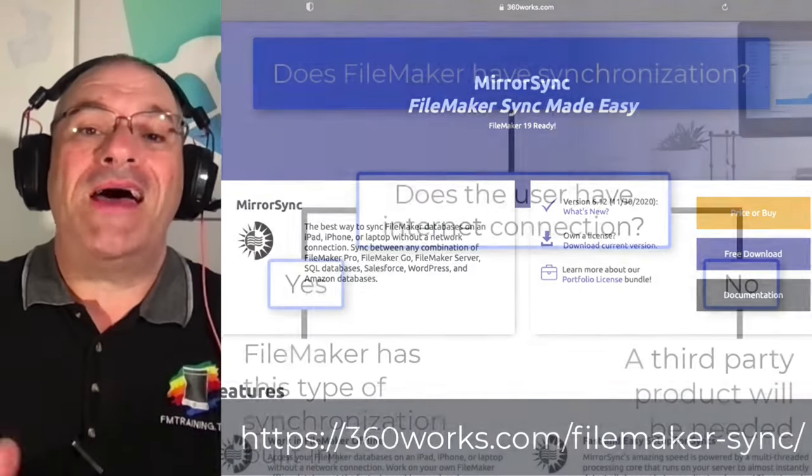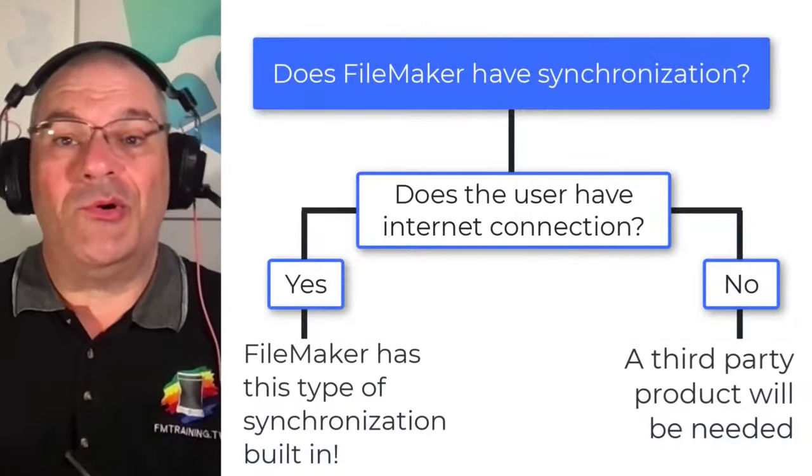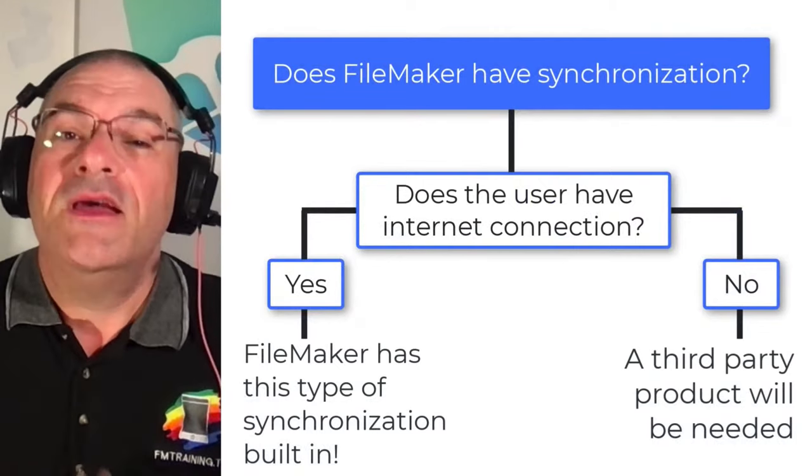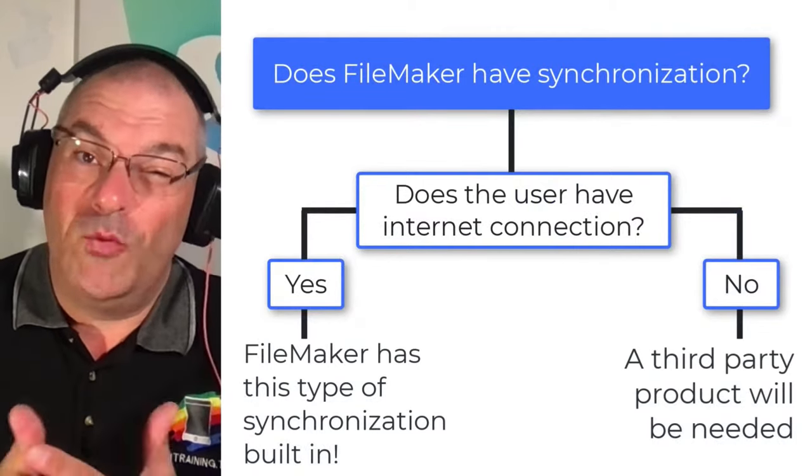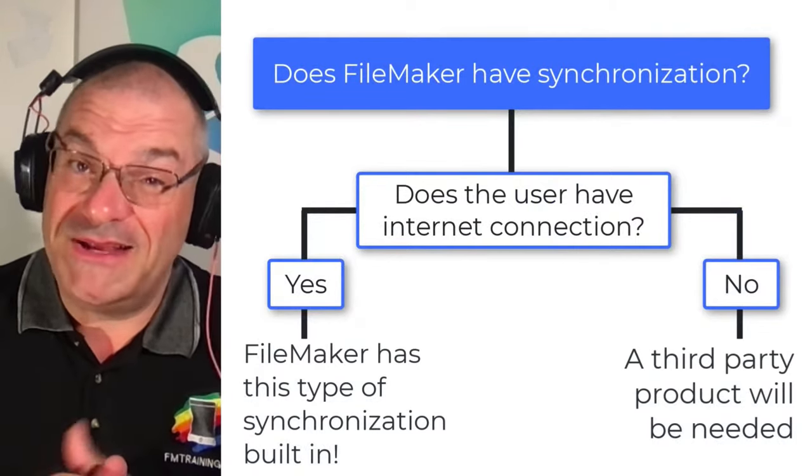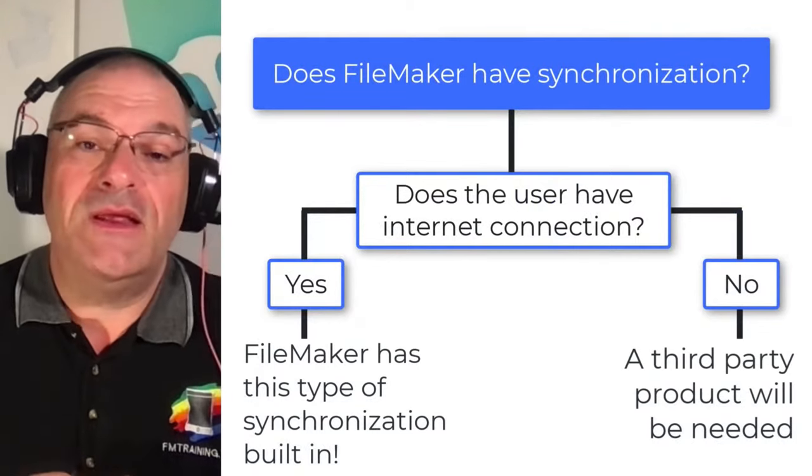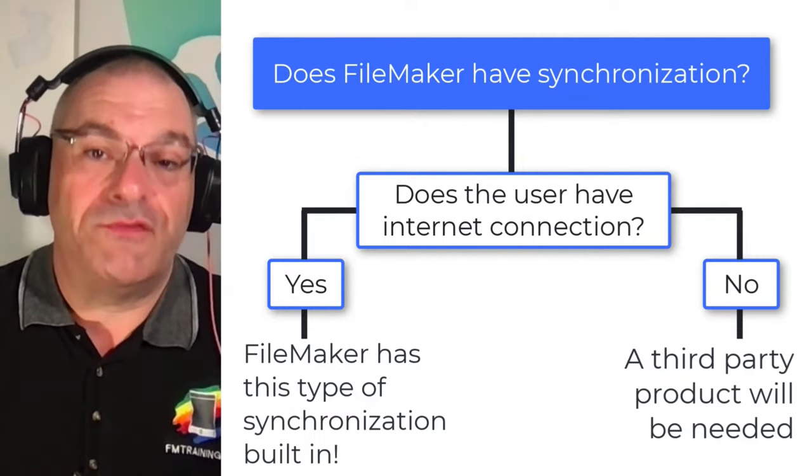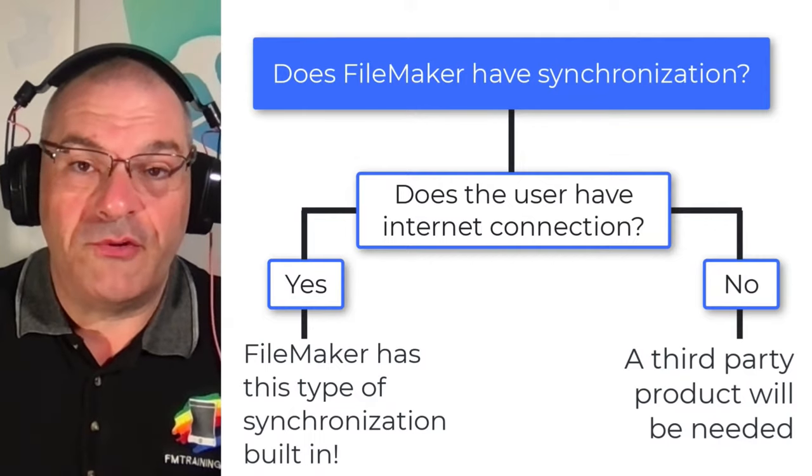So when people ask about Sync or they ask maybe you about Sync, you need to understand really what they mean by Sync. Then you need to think about how you would accomplish that with the FileMaker platform.